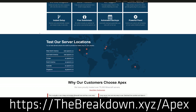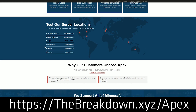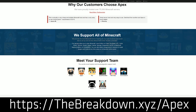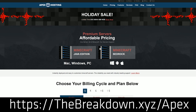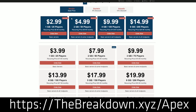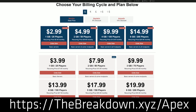We do have a sponsor, which is Apex Minecraft Hosting. Go to the first link down below, thebreakdown.xyz/apex. Get an awesome 24-hour DDoS protected Minecraft server with one-click modpack installation, one-click Bukkit, one-click Paper, one-click Spigot installation. We love Apex so much that we actually host our own server on them — play.breakdowncraft.com. If you want an incredible 24-hour DDoS protected Minecraft server with full control, check out Apex Minecraft Hosting at thebreakdown.xyz/apex.